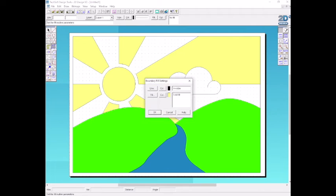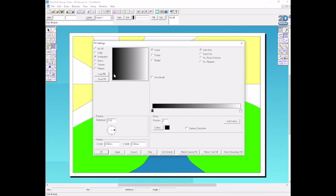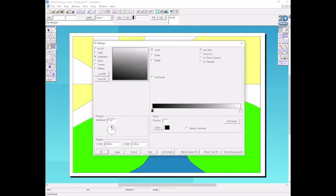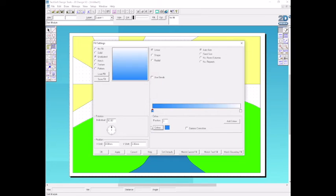We can also have different effects. Go to fill, I can have a graduated effect. I'll change the direction of my graduation to 90 degrees. I'm going to change the colour there so it fades from a deep blue. Let's go with the top one now. Deep blue to white, which is perfect. Click OK.